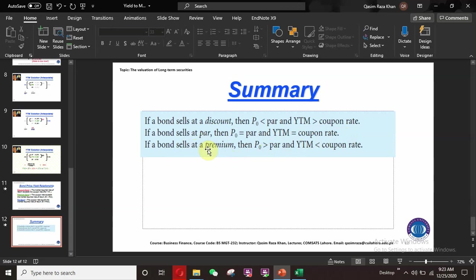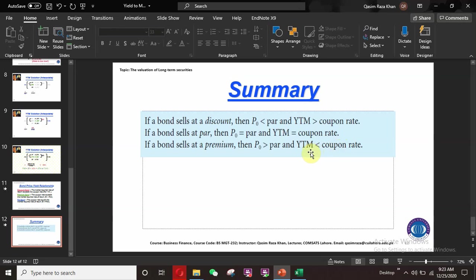If a bond sells at a premium, P0 will be higher than its par value, and the YTM will always be less than the coupon rate. In our previous example, the current price was $1,250 and par value was $1,000 — it was a premium bond — and the YTM we calculated was 7.24%, which is less than the coupon rate of 10%. So for a premium bond, YTM is always less than the coupon rate.